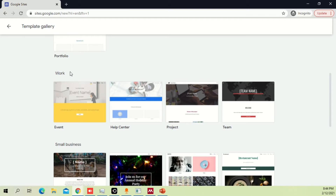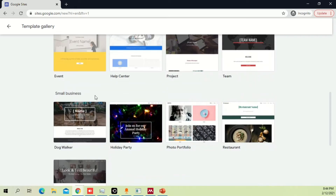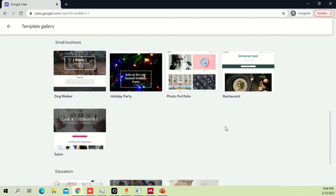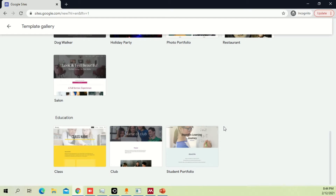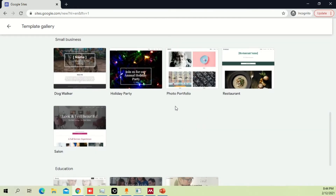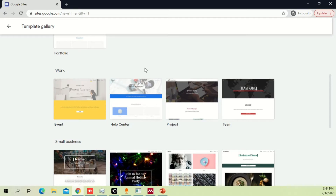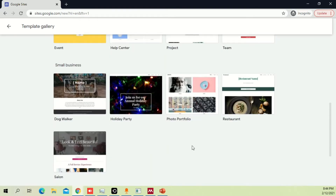If you're looking for a work-related Google website you can click over here and find whatever suits you best. For example, if you have a small business you can also go with that one. There are different variations you can do. In this video I'm going to select one of them and take you through all the simple steps.